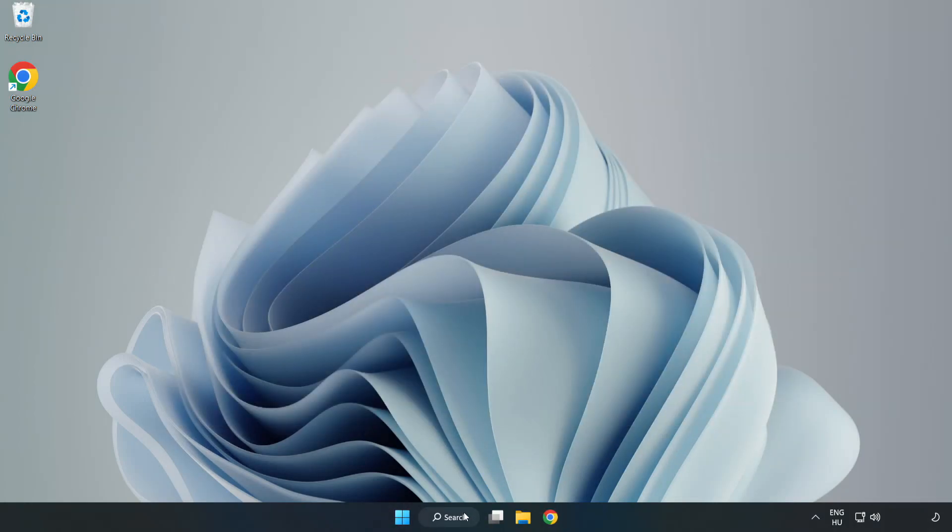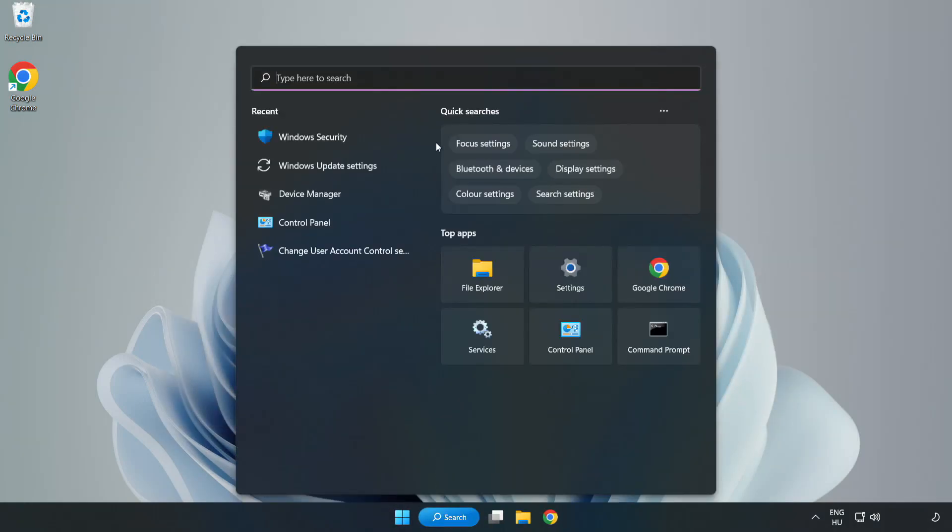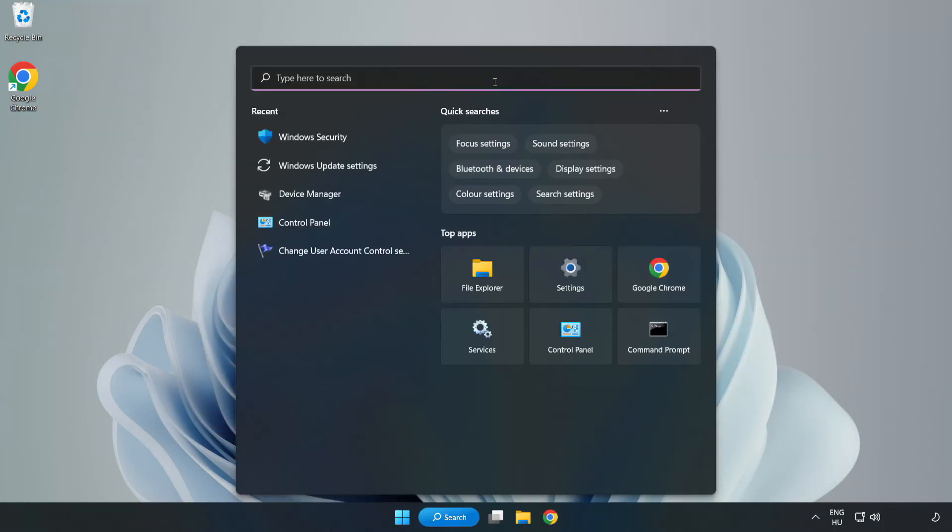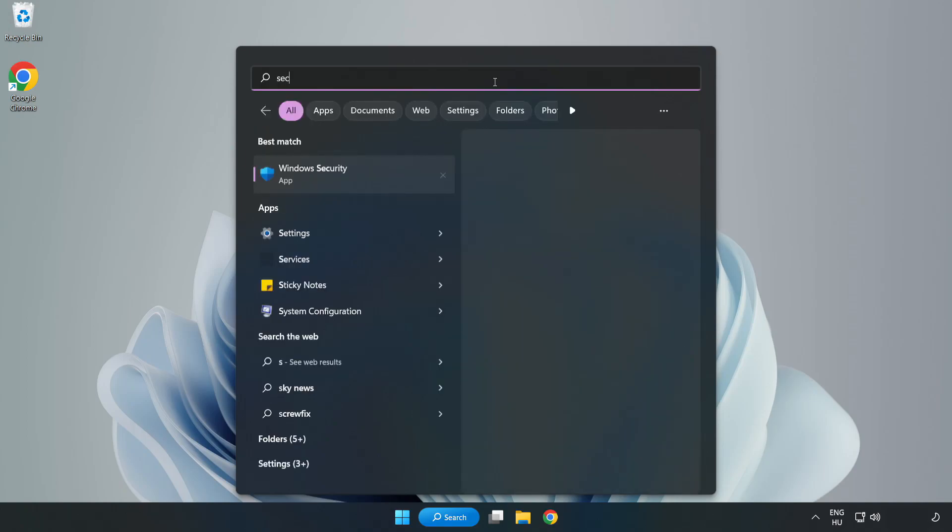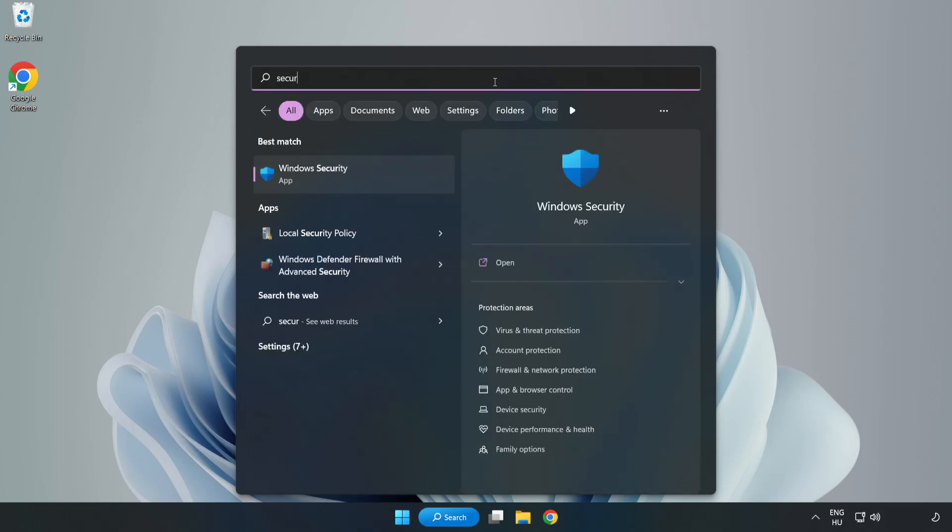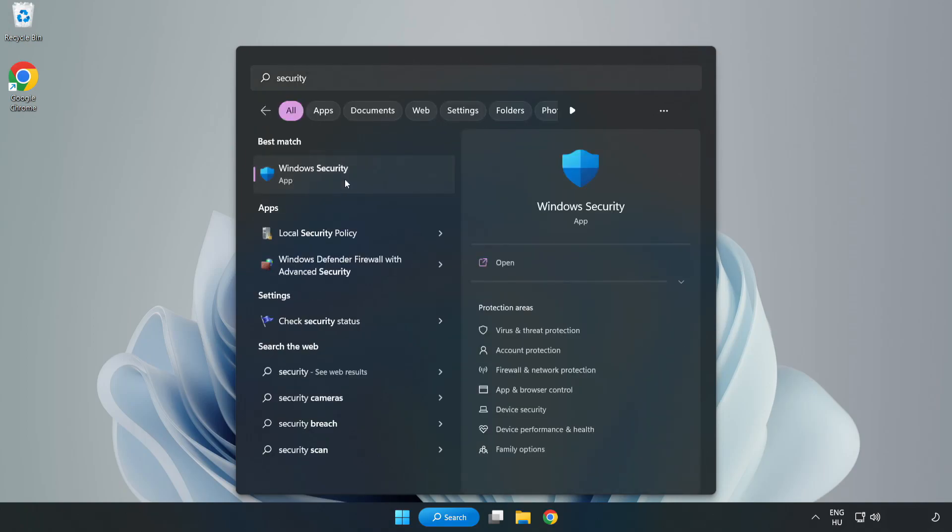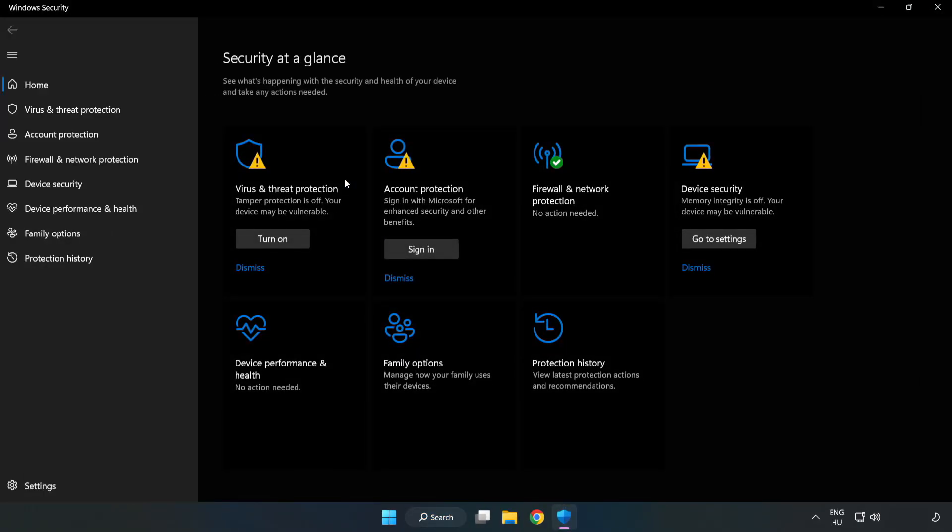Click search bar and type security. Open Windows security. Click virus and threat protection.